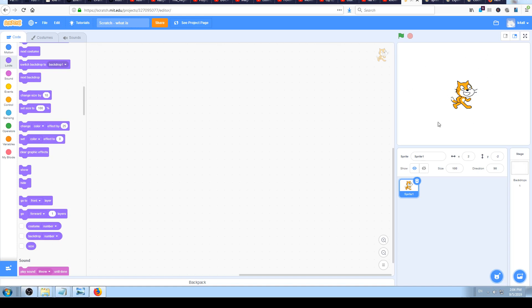Every time you create a Scratch project you will start with this cat sprite, and that is because that is Scratch mascot. This cat represents Scratch as a software, so that's why you will see it every time you start a new project.